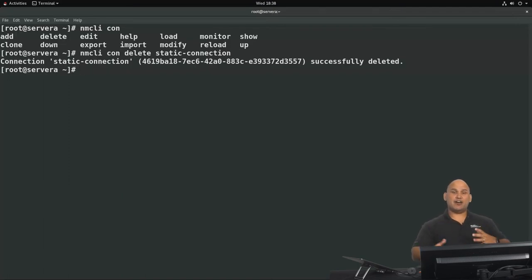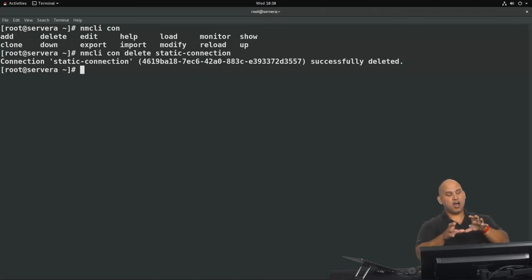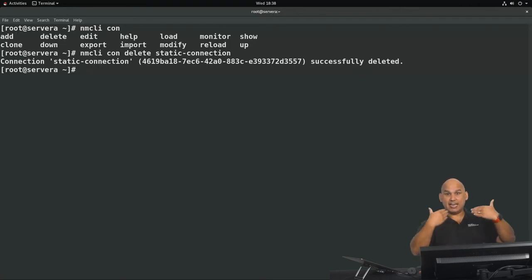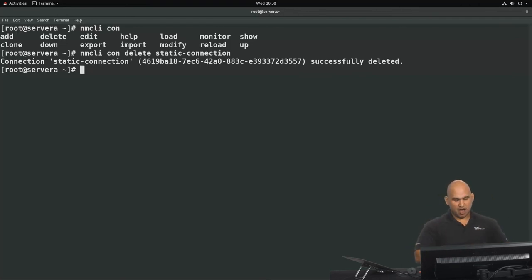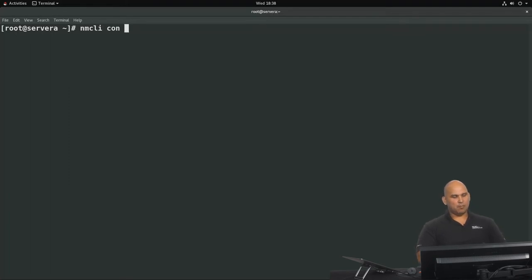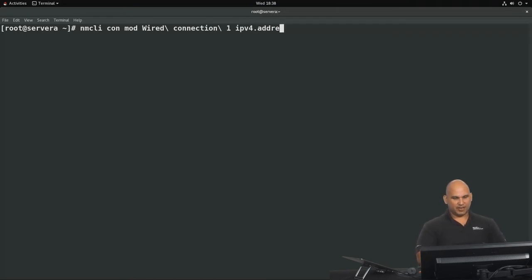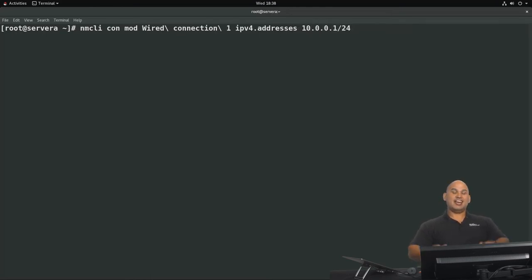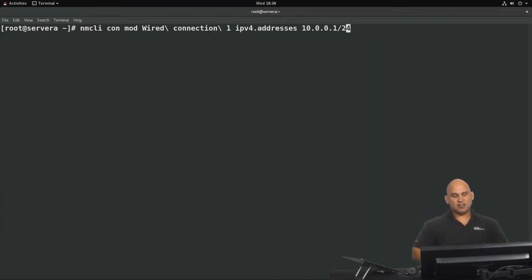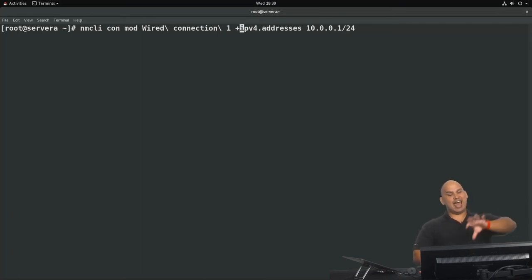Instead of using the static-connection profile, I'm going to give the IP address I'd allocated to the current profile — Wired Connection One. I'll use nmcli con mod and modify Wired Connection 1's IPv4.addresses. To add an additional IP address rather than overwrite the current one, I'll use the plus sign prefix — plus IPv4.addresses — along with the value 10.0.0.1/24.